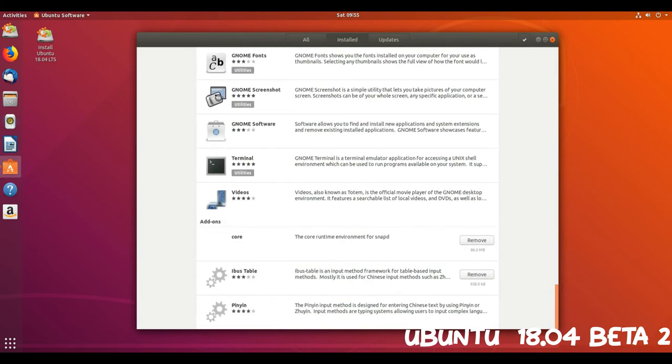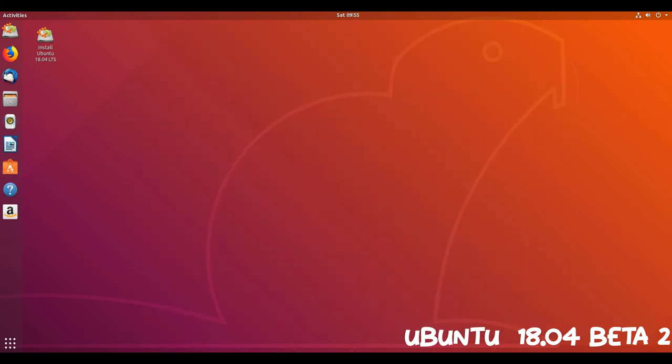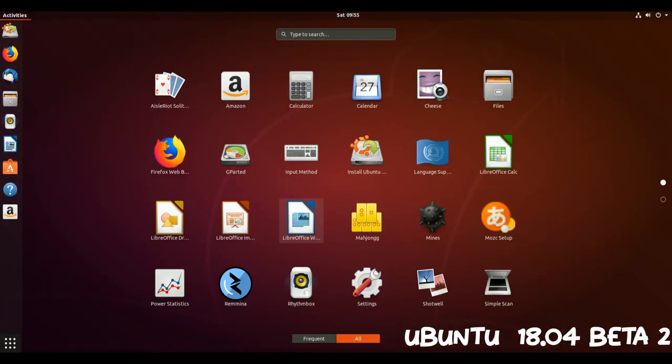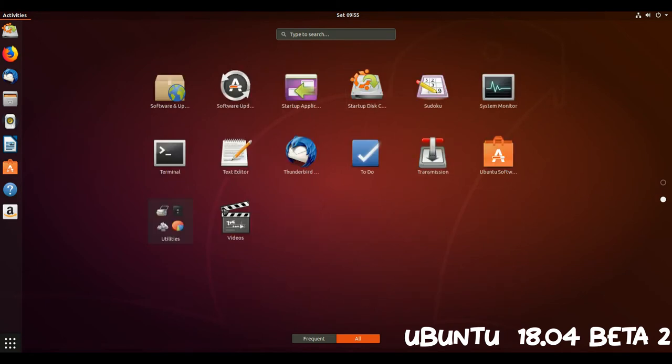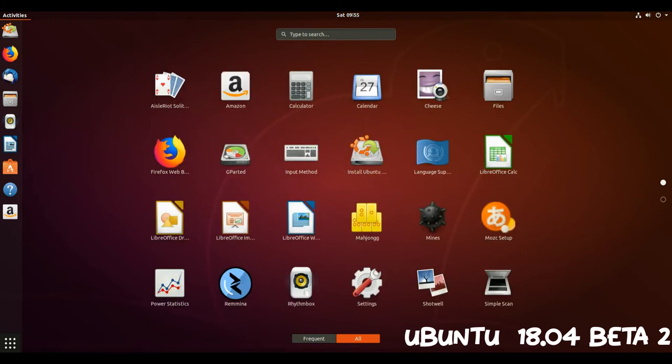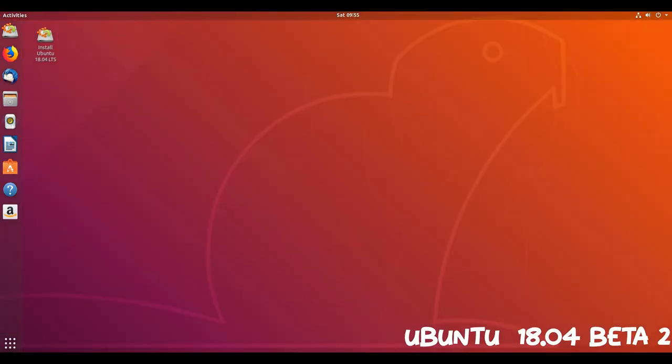Looks wise you'll notice that most stock apps, including Nautilus, use client-side decoration, aka header bars without traditional menus and title bars. Window control buttons are now on the right-hand side of windows too.